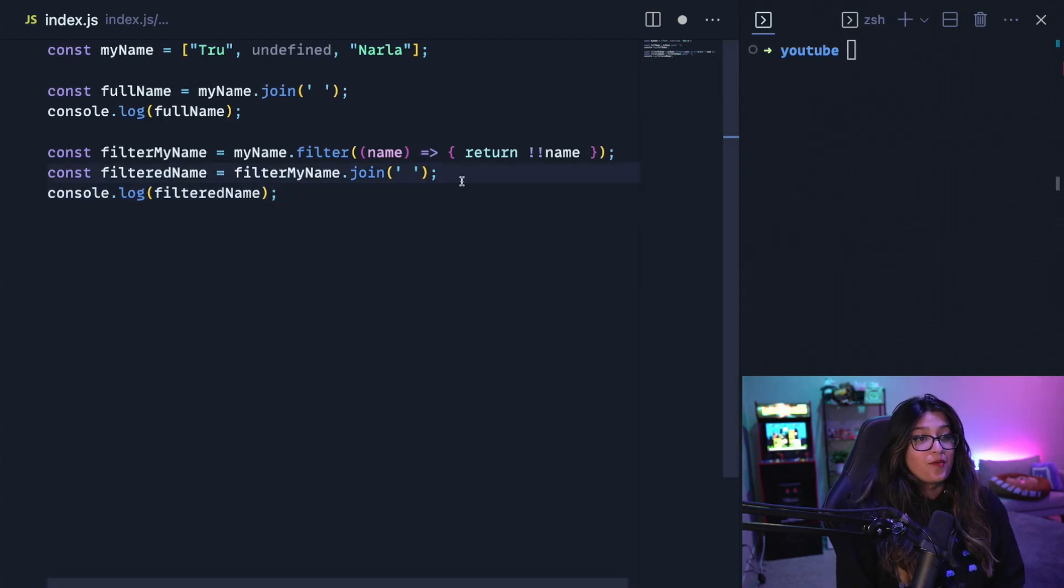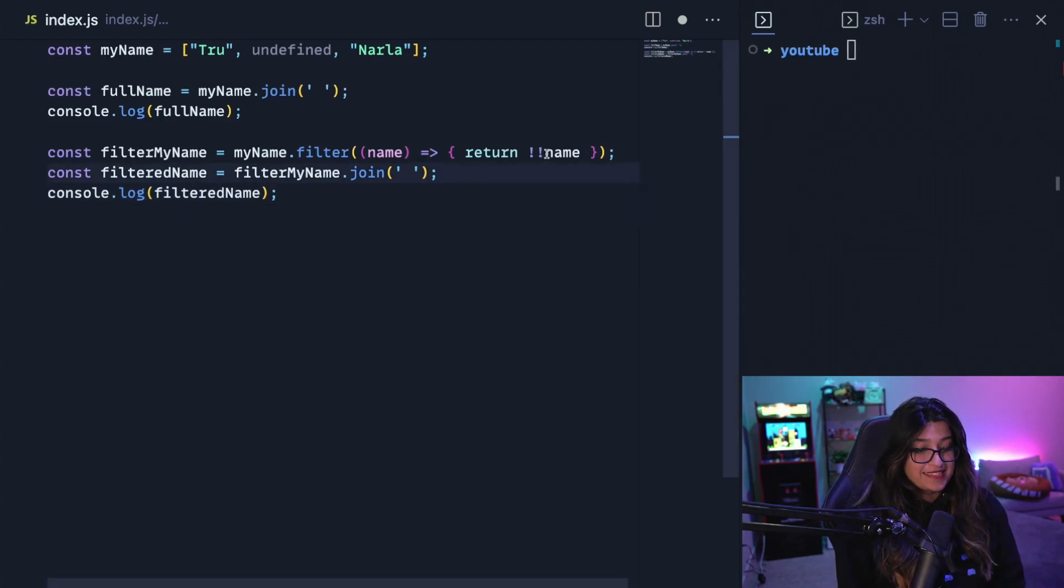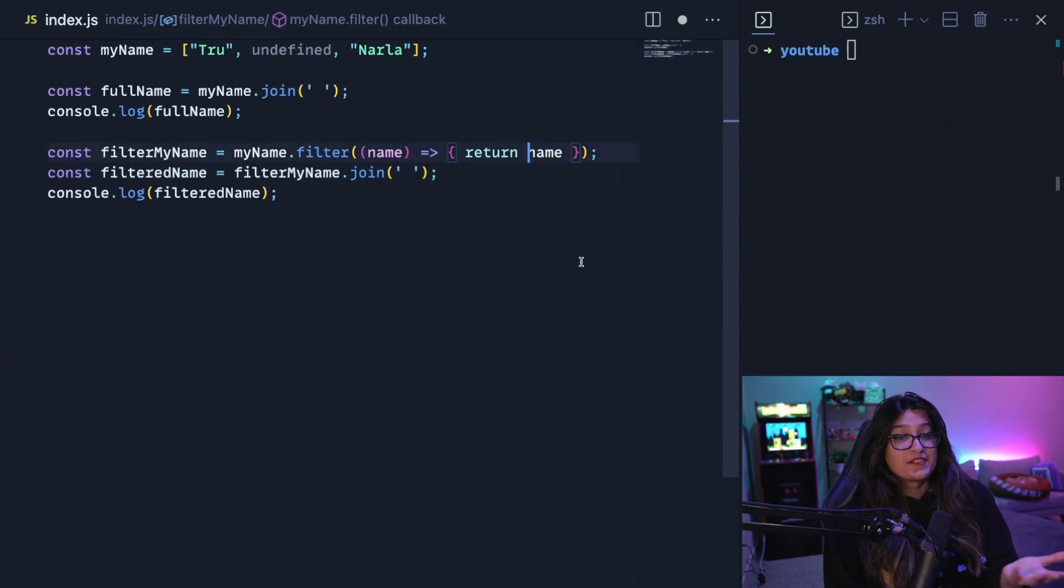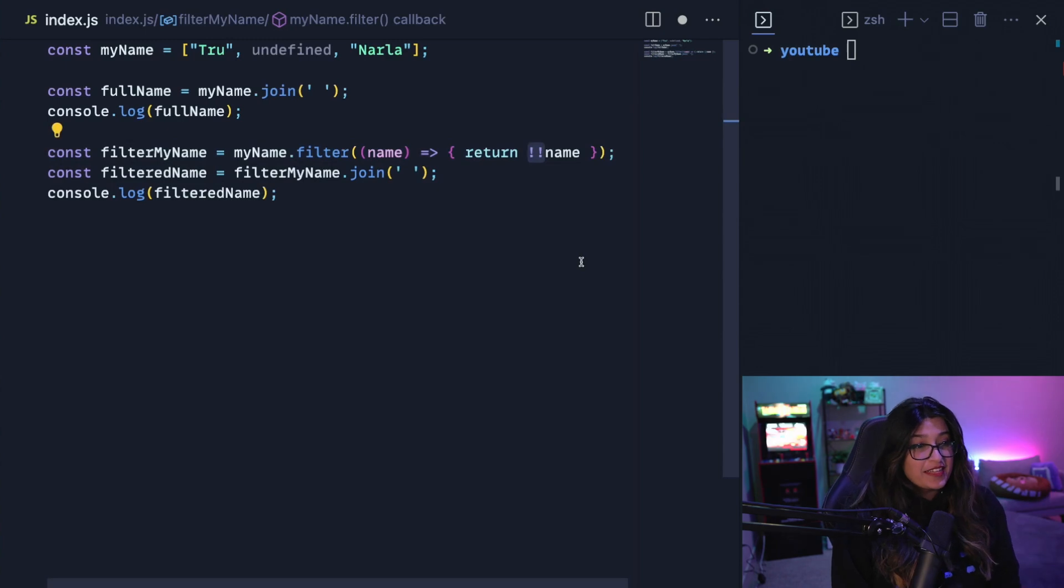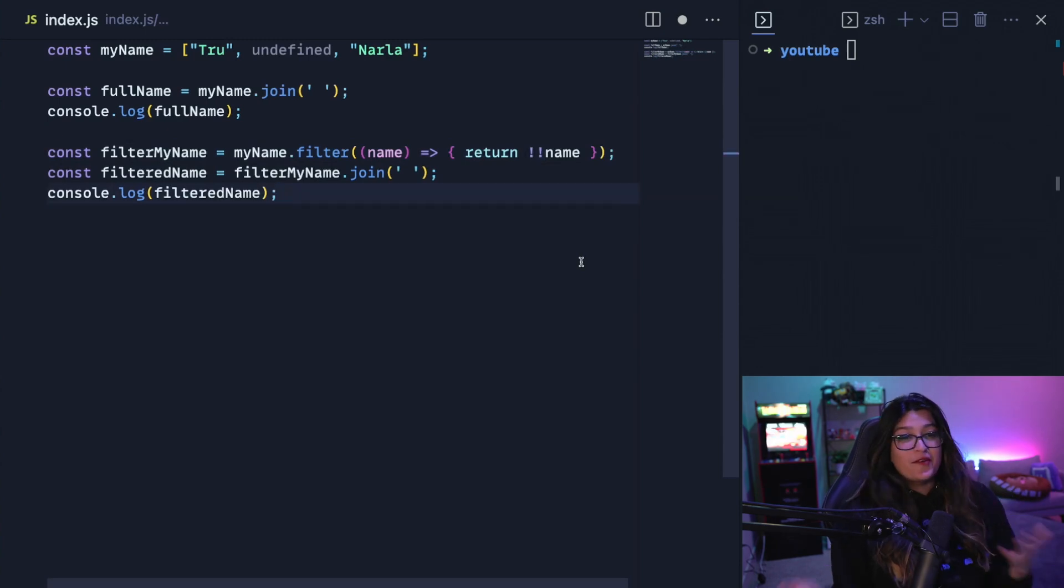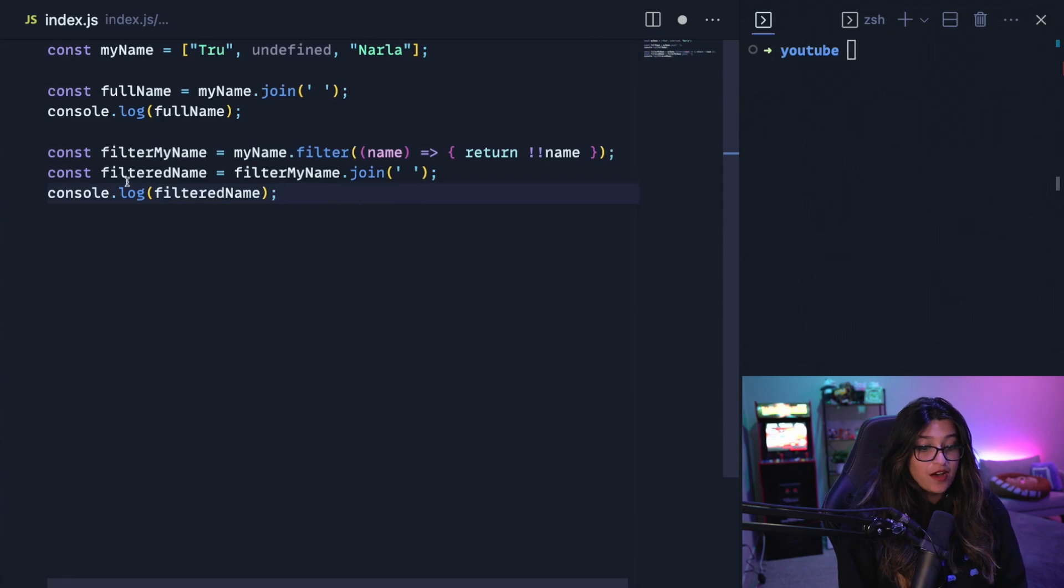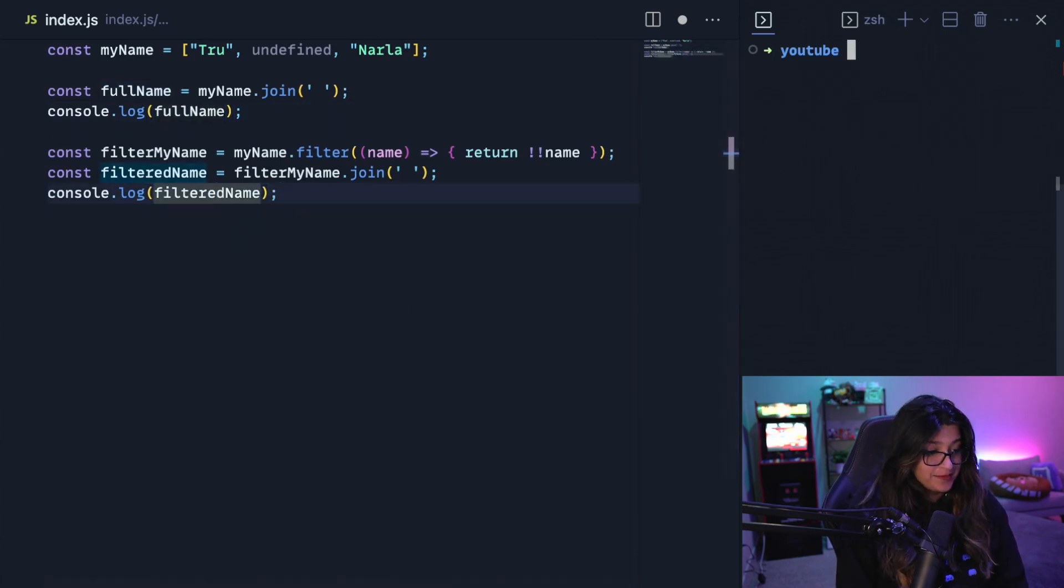So why am I doing not not and not just passing in name, which is probably the same thing? I'm just trying to create a boolean representation of this. It's just a little bit cleaner. You don't have to, I just like doing this. So now I'm going to console log both the full name and the filter name so you can see the difference.